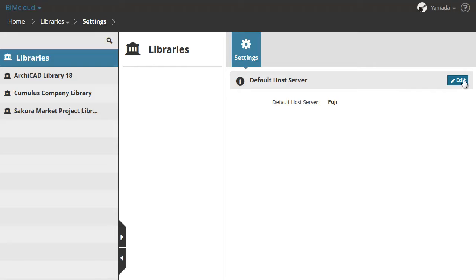When a user uploads a library from ArchiCAD, the library will be automatically hosted by the BIMcloud server chosen here.